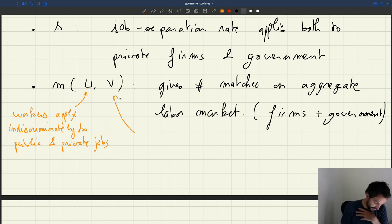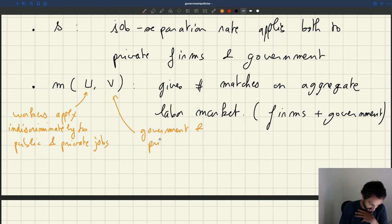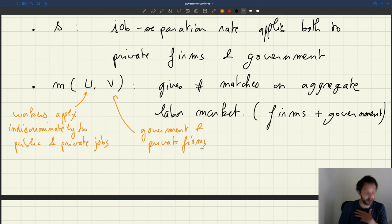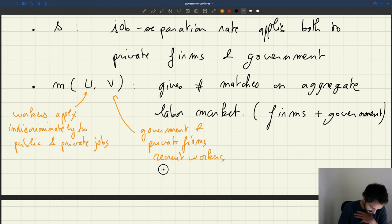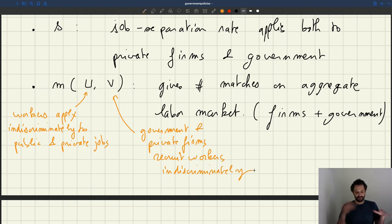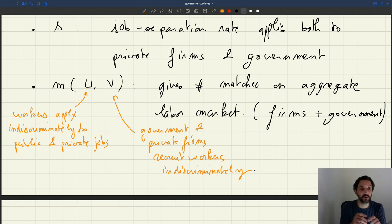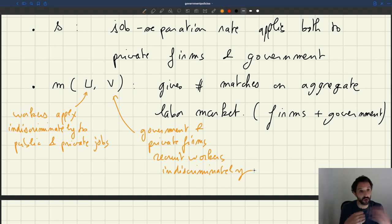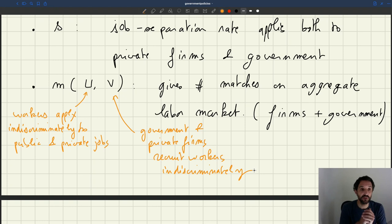On the vacancy side, we also assume that the government and private firms recruit workers indiscriminately. So if everybody — both workers and vacancies — behaves indiscriminately, it doesn't matter whether your vacancy is public or private, or whether a worker previously worked for the government or in the private sector. The only thing that matters in the matching function is just the total number of unemployed and total number of vacancies, because we assume there is no discrimination whatsoever.